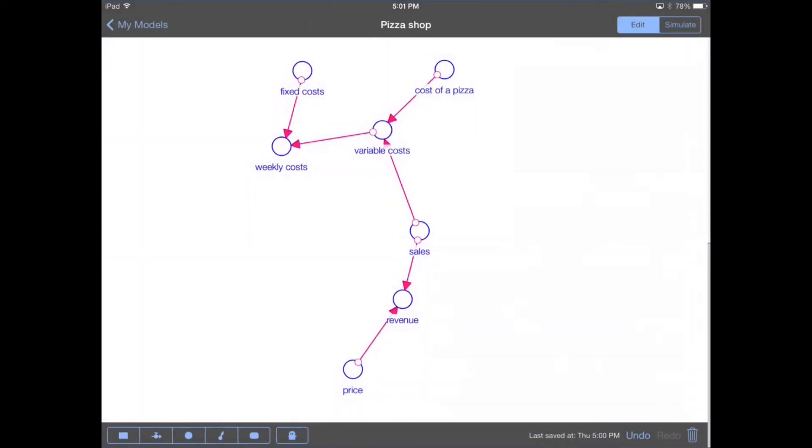Now we've got our weekly costs and our weekly revenue, and the difference between the two is our profit. We want to keep track of what our cumulative profit is. When you want to keep track of something over time, the appropriate element to use is a stock. A stock is an integral — it continuously adds values together over time. The only things that can change the state of stocks are flows. Flows change the state of the stock at the end of each time step. In this case, our weekly profit is going to be a flow into the stock of cumulative profit.